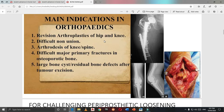The second indication is difficult cases of non-union. The main principle of non-union treatment is debridement of unhealthy tissue and sclerotic bone, which creates a bone gap. How to reconstruct this gap? If we have good bone bank support, there will be no issue with graft site morbidity.